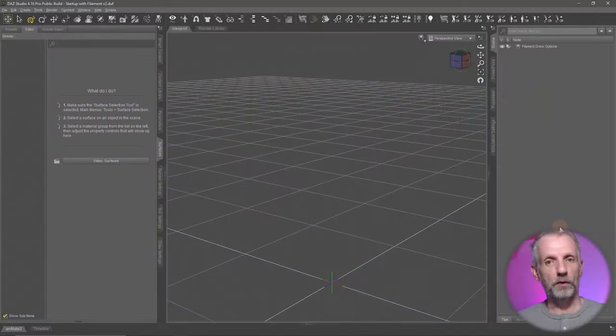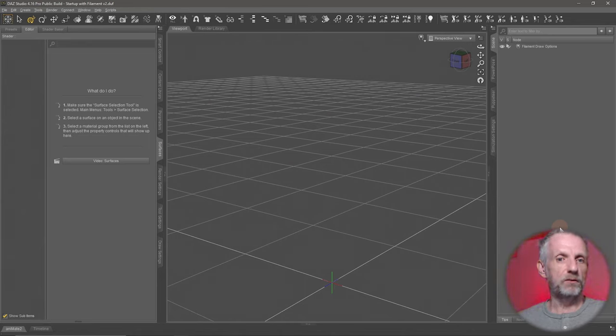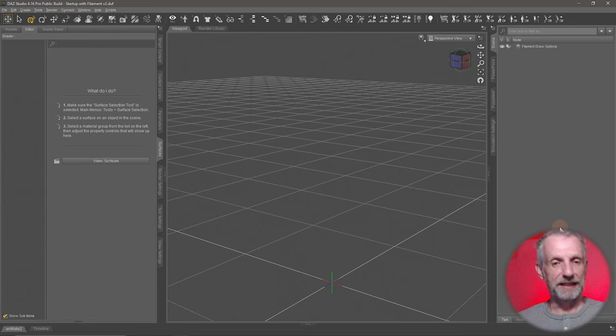Workspaces are basically configurations of what is where in DAZ Studio. I encourage you to have a look around and test a few things out to see what works best for you. I suggest we use the one that I favor because it works great for this workflow — it's an amended version of the City Limits Lite interface.